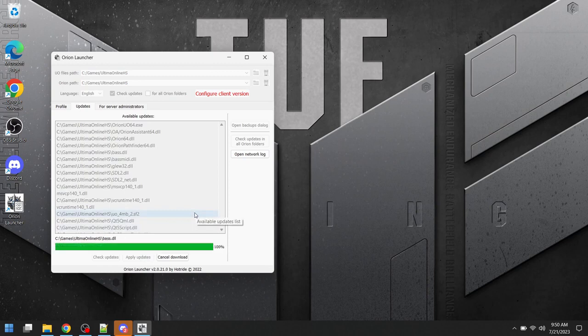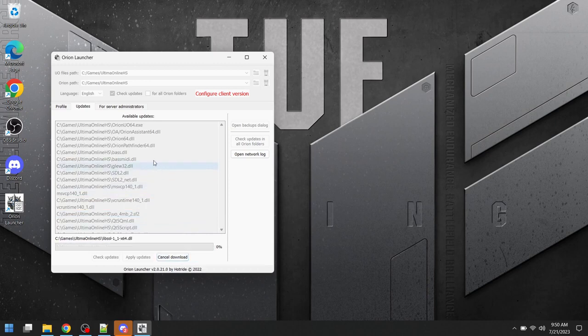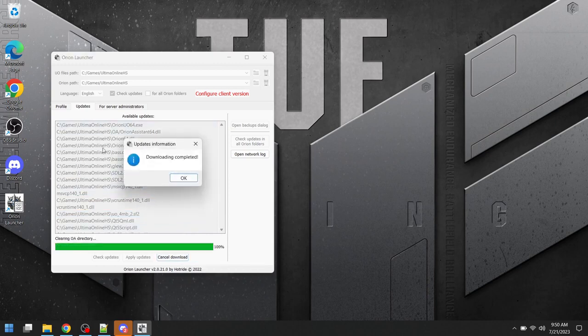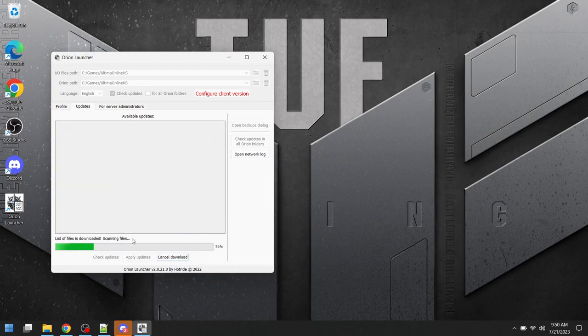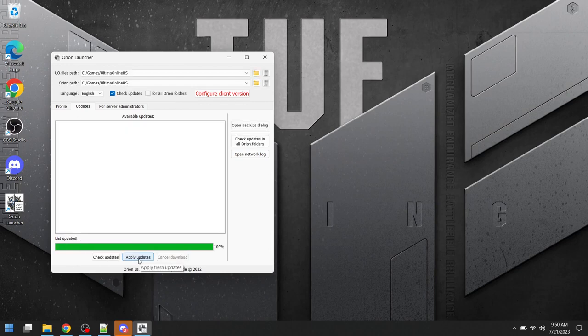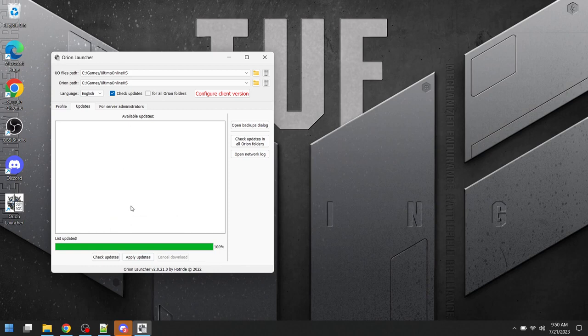Now, if any of the files hang up, you can click Cancel Download, and it'll continue to download the rest of the files, and then you can click Apply Updates again in order to re-download them. We want it to appear where there's no files listed in the Available Updates section.